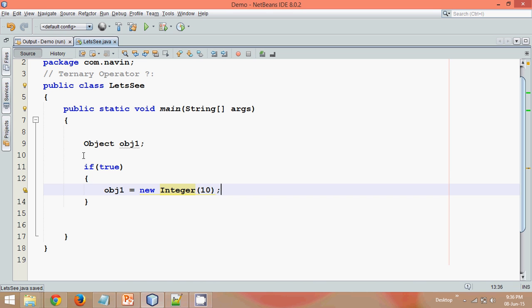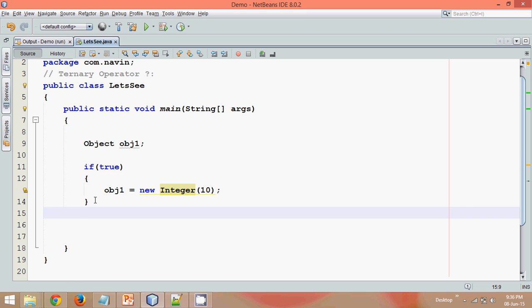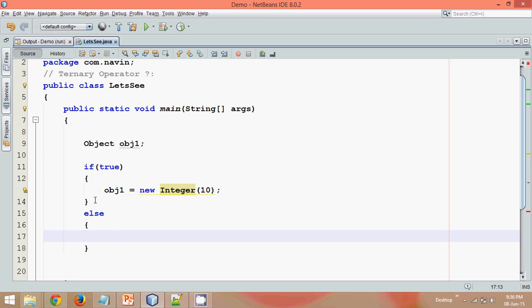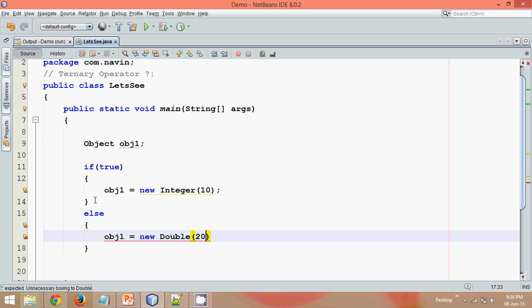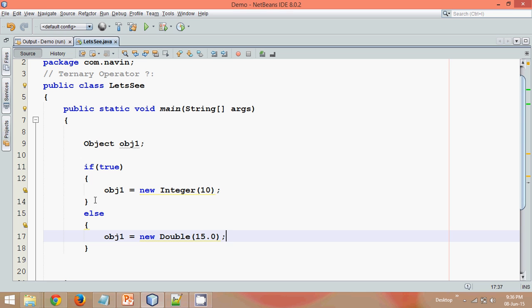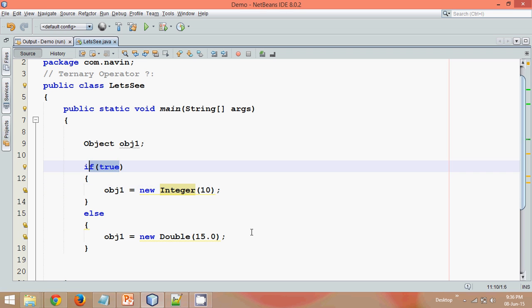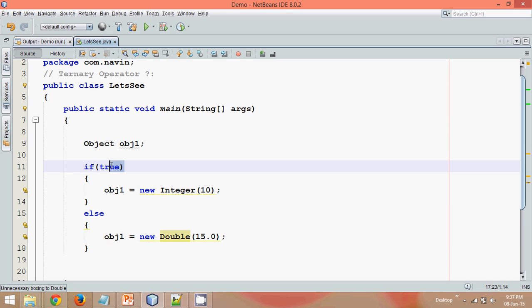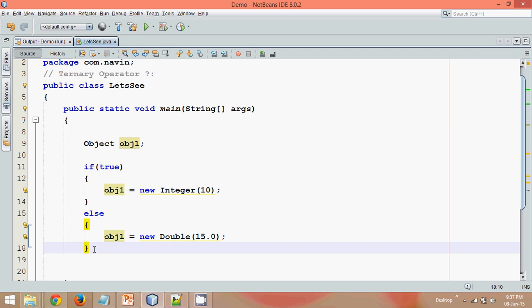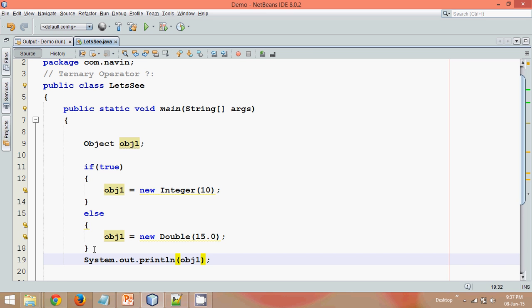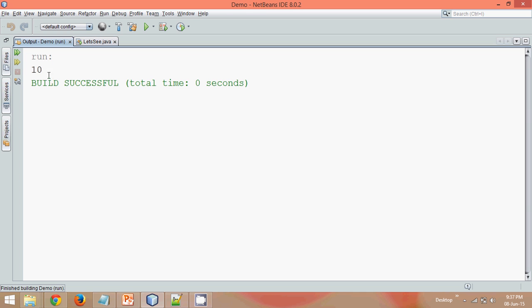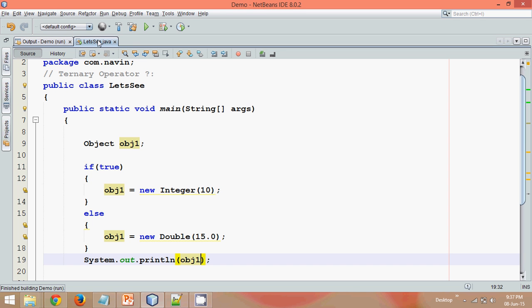So if my condition is true, it will assign the value 10 which is integer. And in the else part, what I will do is I will say obj1 equal to new Double and let me pass 15.0. So I have this integer which is 10 and if it is false, if this condition is false, it will bring double. But anyway, since we are writing true, it will always execute the first part. But let's see what's the output. And let me print the value of obj1 here. And if you print the value of obj1 here, it will print 10. Of course, it's because we are assigning a value which is integer.